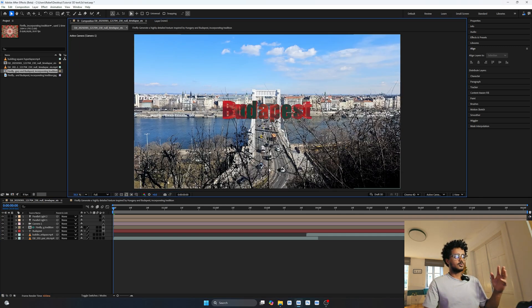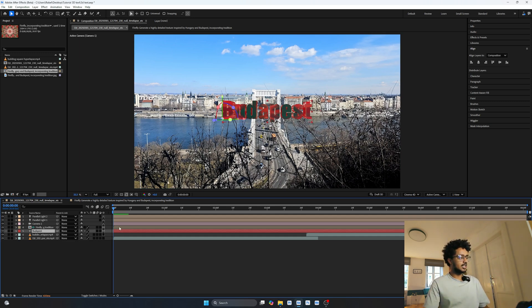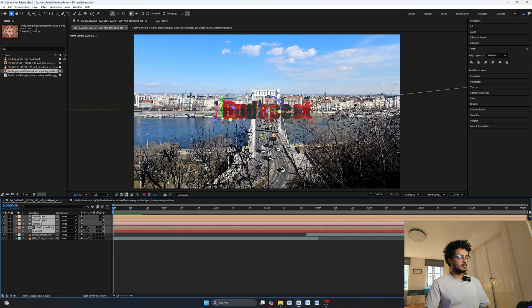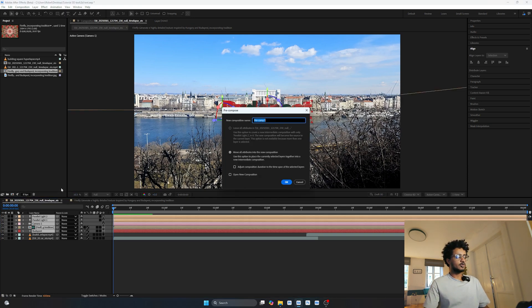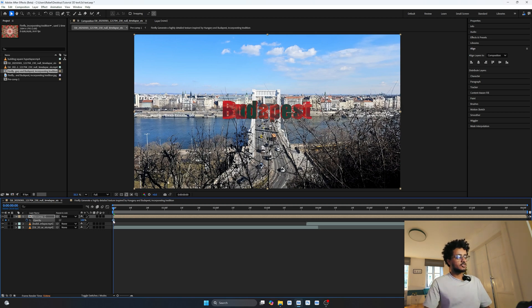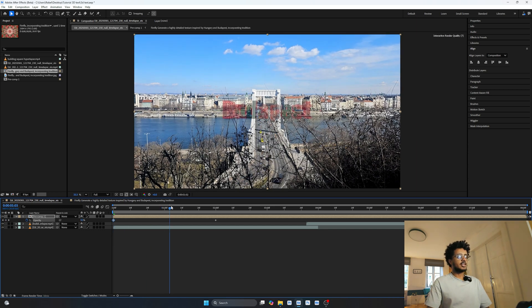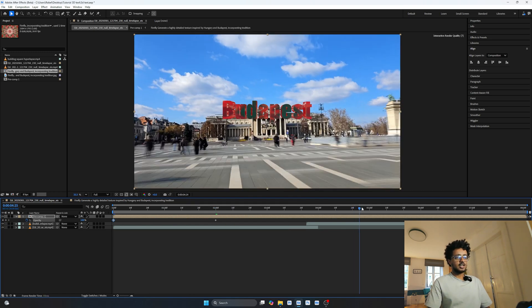Now go back to the main single view with the active camera. Here's the tricky part — making the transition. Select all the text layers including the lights, right-click and pre-compose them, making sure to move all attributes into the new composition. Then press T for opacity on the pre-comp and keyframe it: at the two-second mark drag opacity to zero so the text slowly appears from nothing.